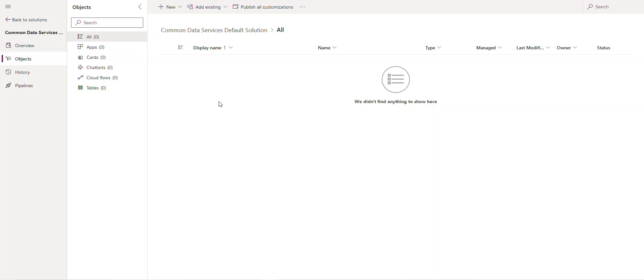When we create our travel request application it's from scratch, not only the solution but also we're gonna be creating our SharePoint list from scratch because that's gonna be our backend. Maybe I do another video using Dataverse, but we're gonna create our SharePoint list from scratch.